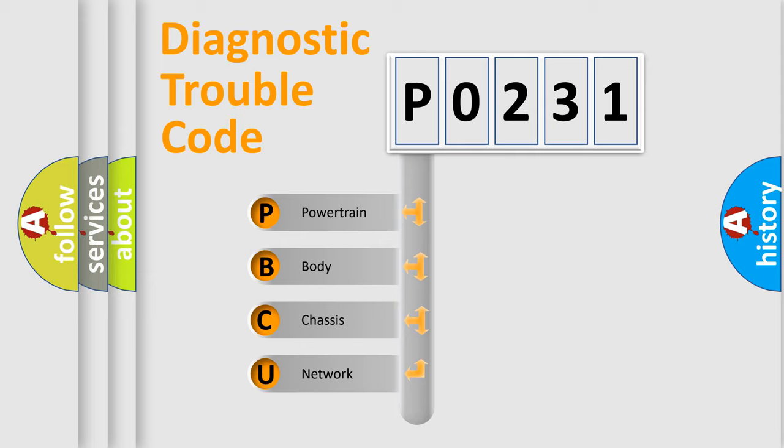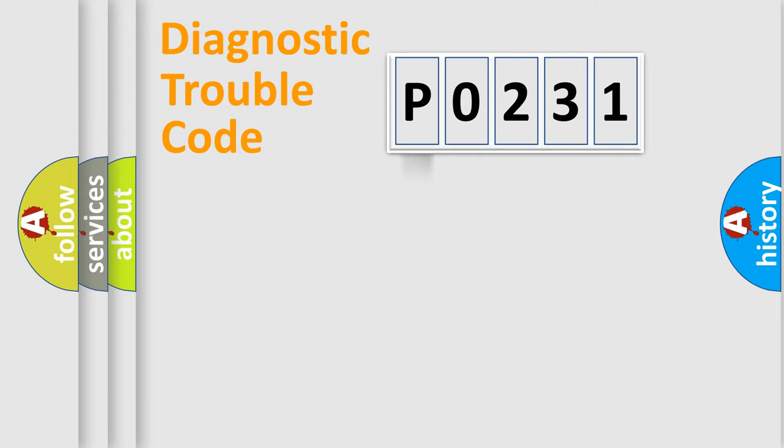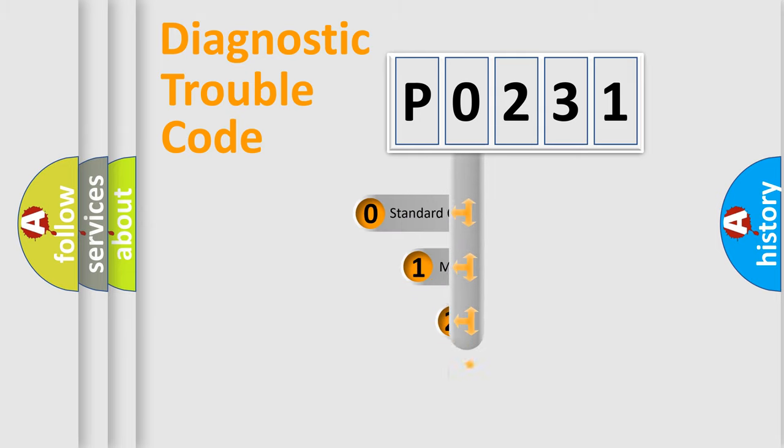We divide the electric system of the automobile into four basic units: powertrain, body, chassis, and network. This distribution is defined in the first character code.